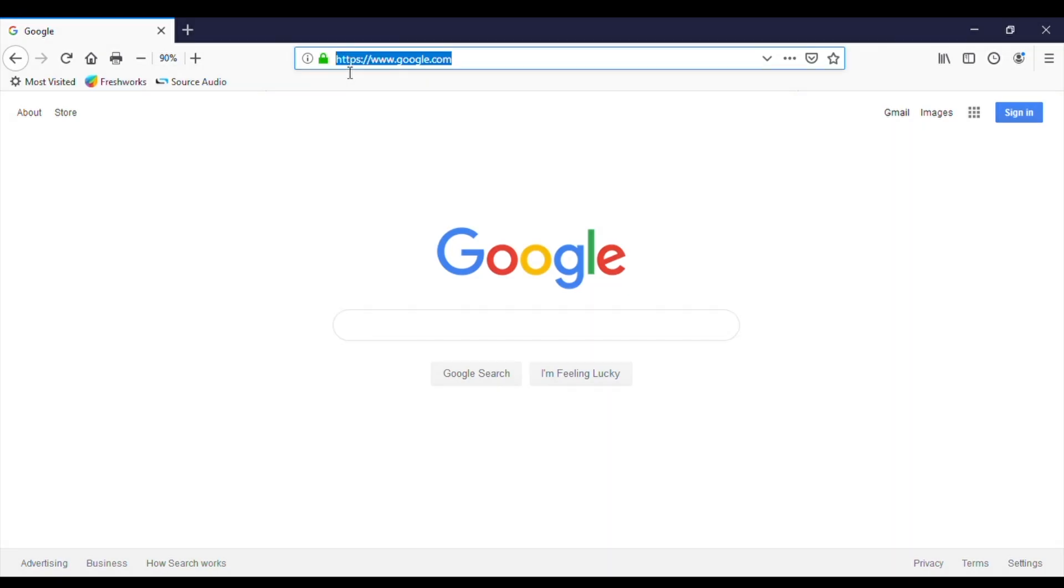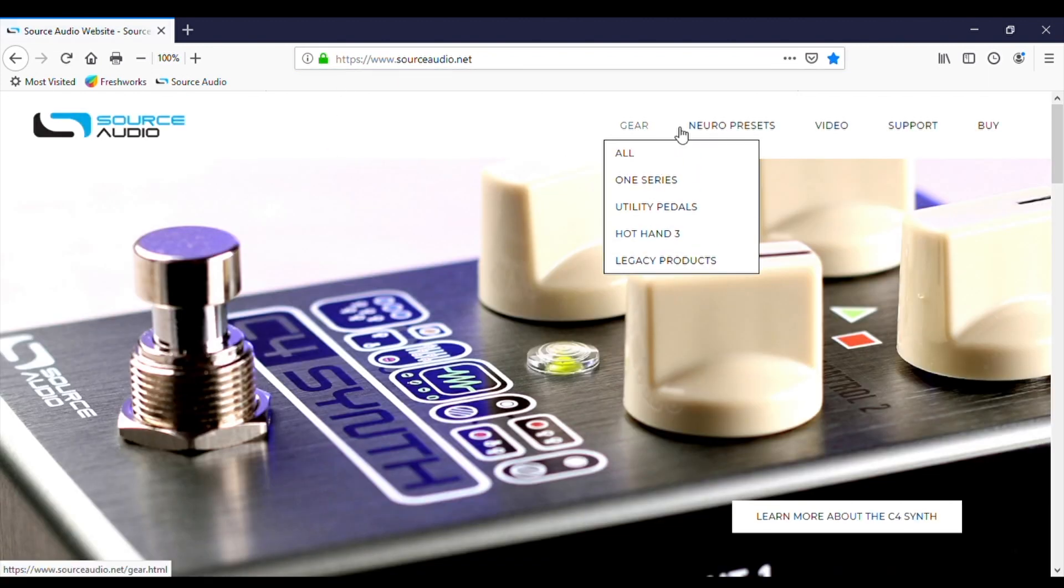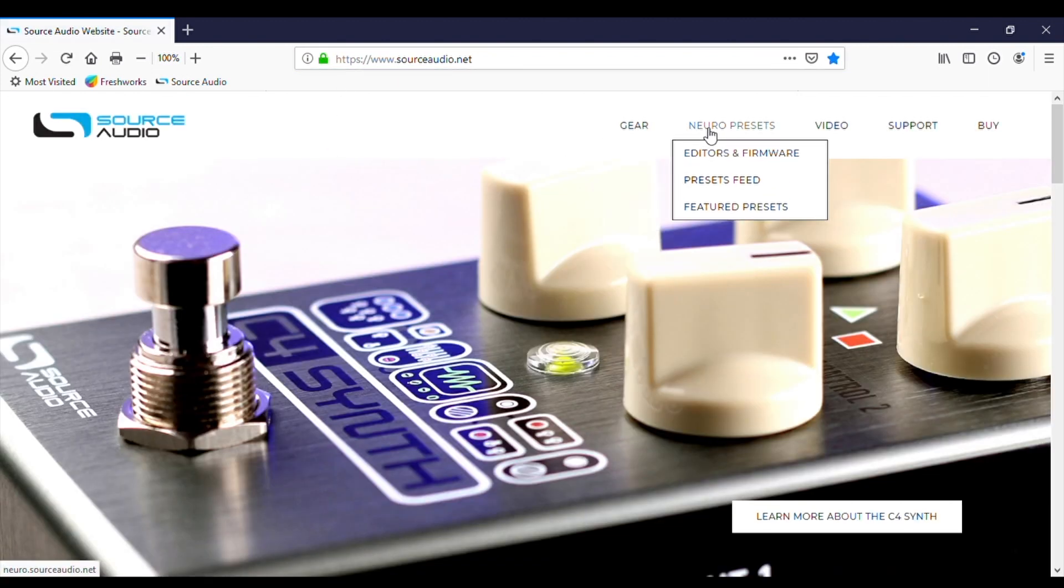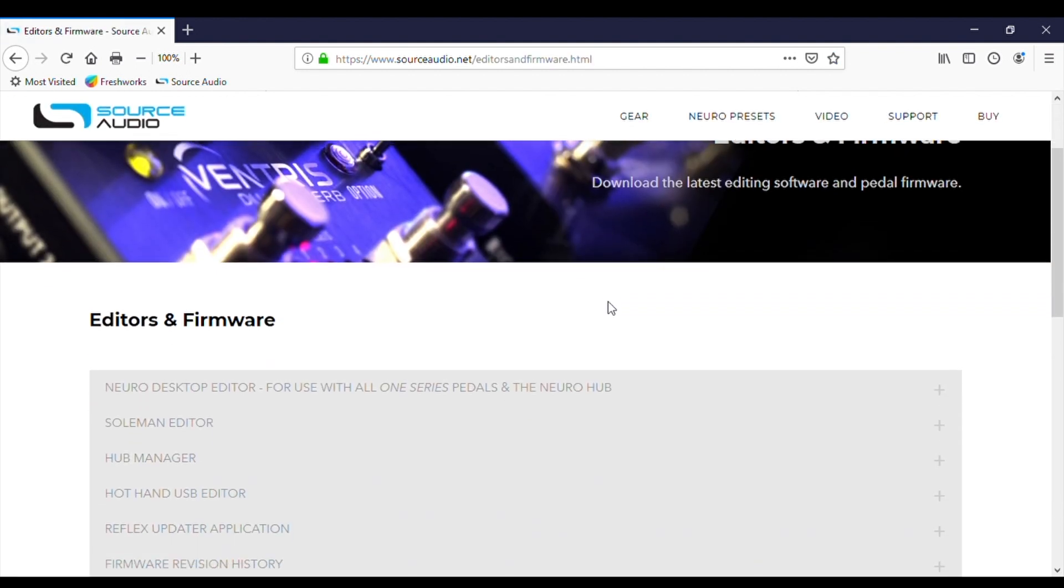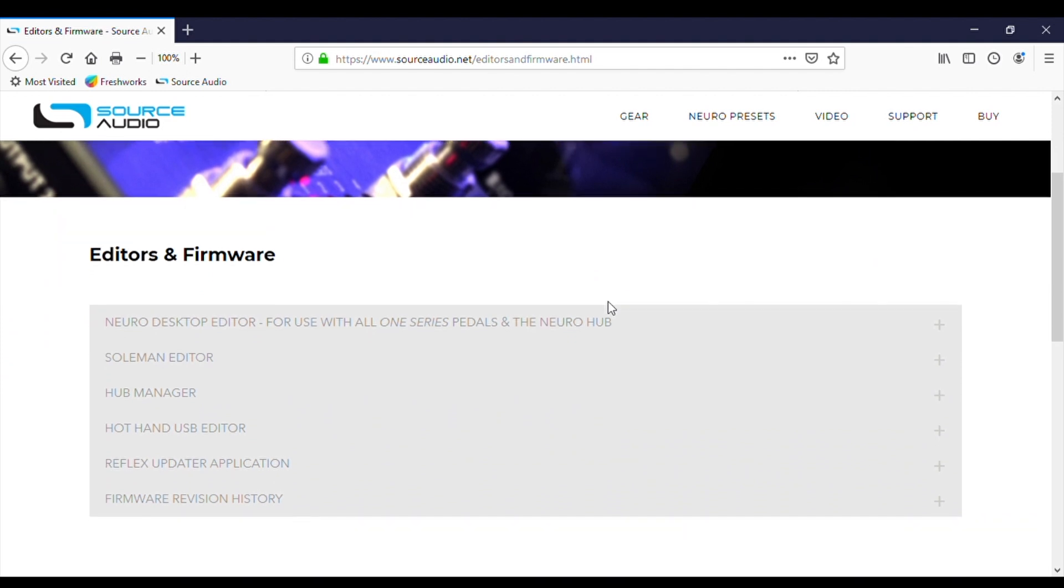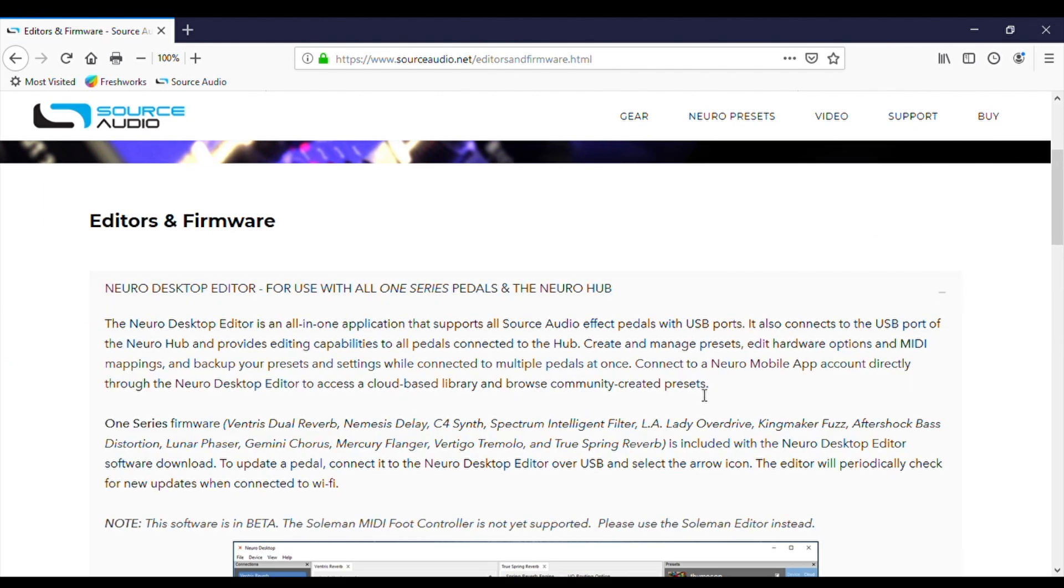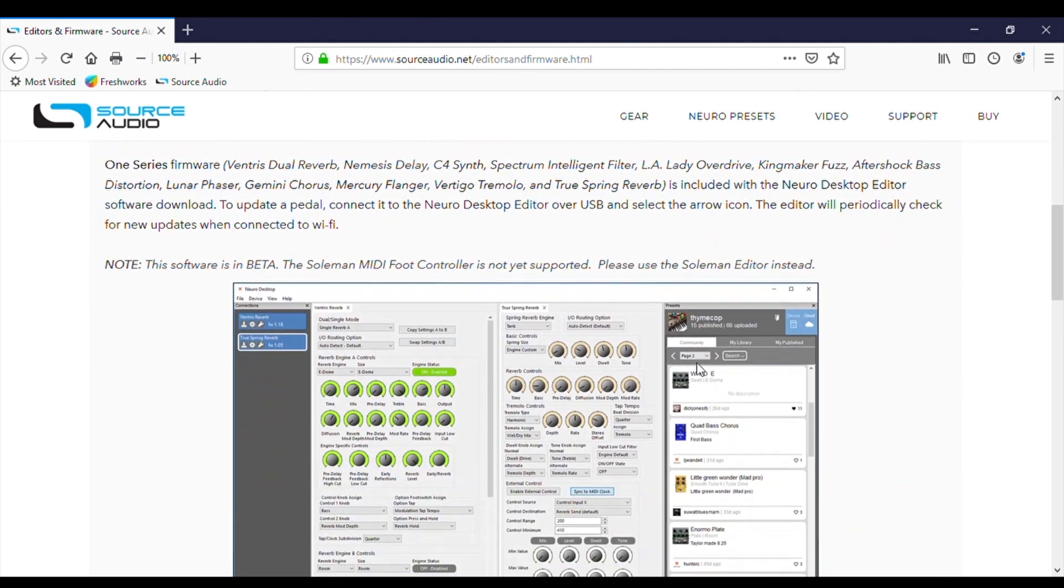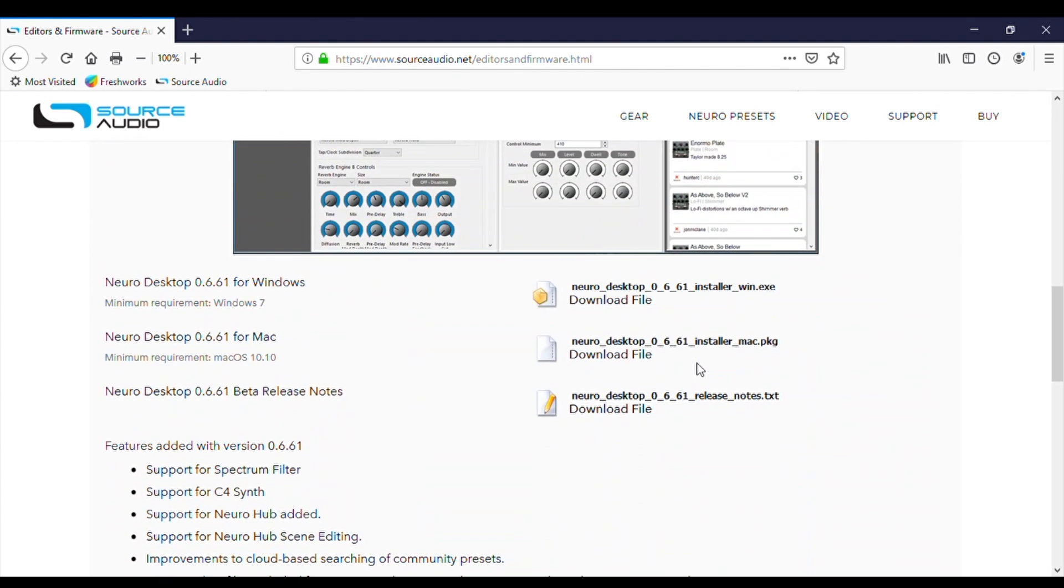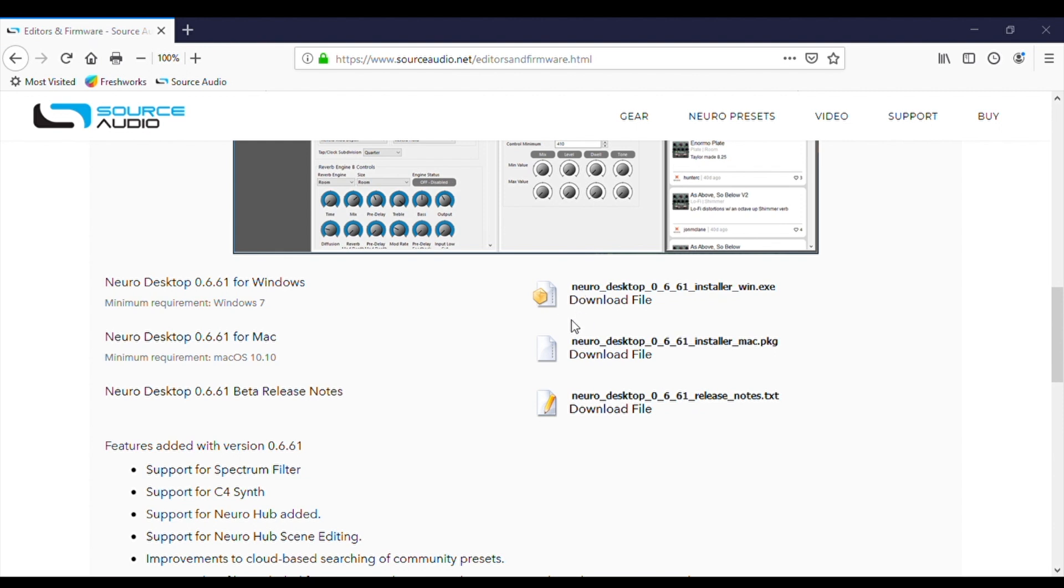The next thing we want to do is go to the Source Audio website at SourceAudio.net. From there, we'll go to the top menu and hover over Neuro Presets and open Editors and Firmware. On the Editors and Firmware page, you want to open the Neuro Desktop Editor section of this accordion. Let's scroll down and we'll find the Windows and Mac version of the software. So you want to select the Windows version. It's just going to ask me if I want to save the file. Yes, I do. So I'll click Save File.